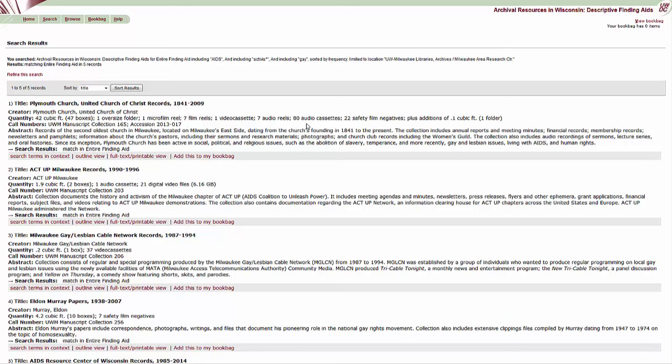For more on how to read a finding aid, see the video 'So, what is a finding aid, and how does it help me?'